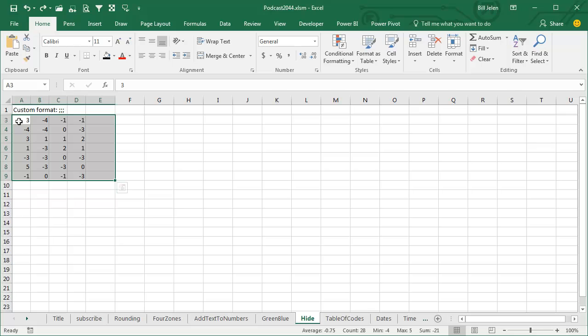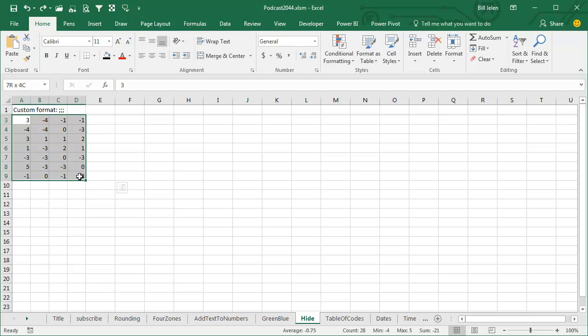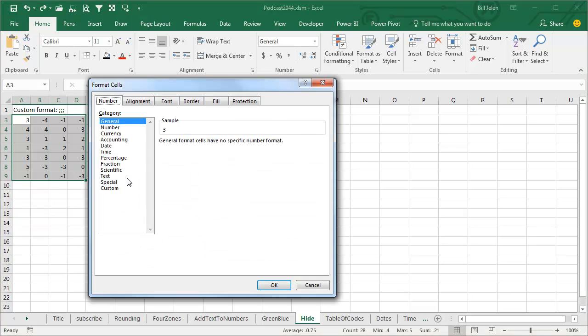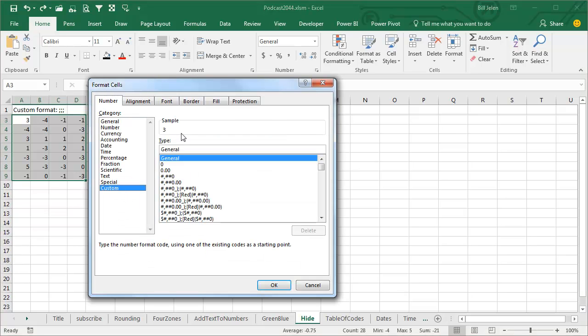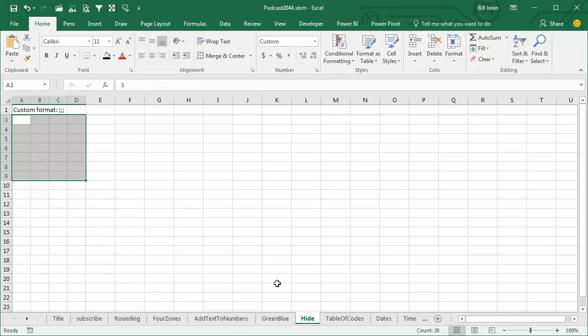Another cool trick - what if you want to hide all numbers? So you have some secrets here and you don't want anyone to see them. Control 1, put a custom number format. I'm saying display nothing for positive, nothing for negative, nothing for zero. Click OK, and everything's hidden. Of course, they can still see it up here in the formula bar, so it's not perfect.